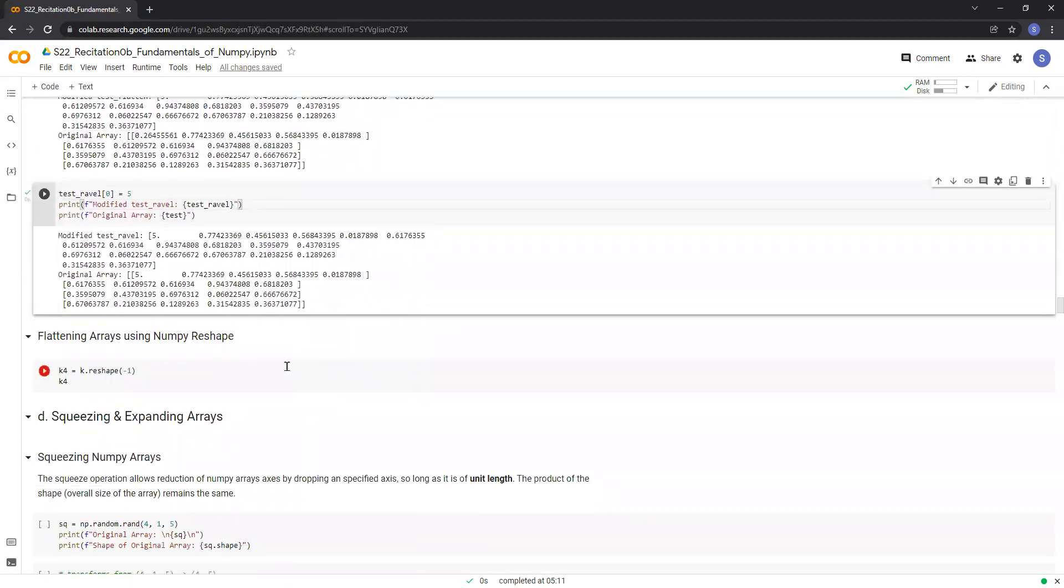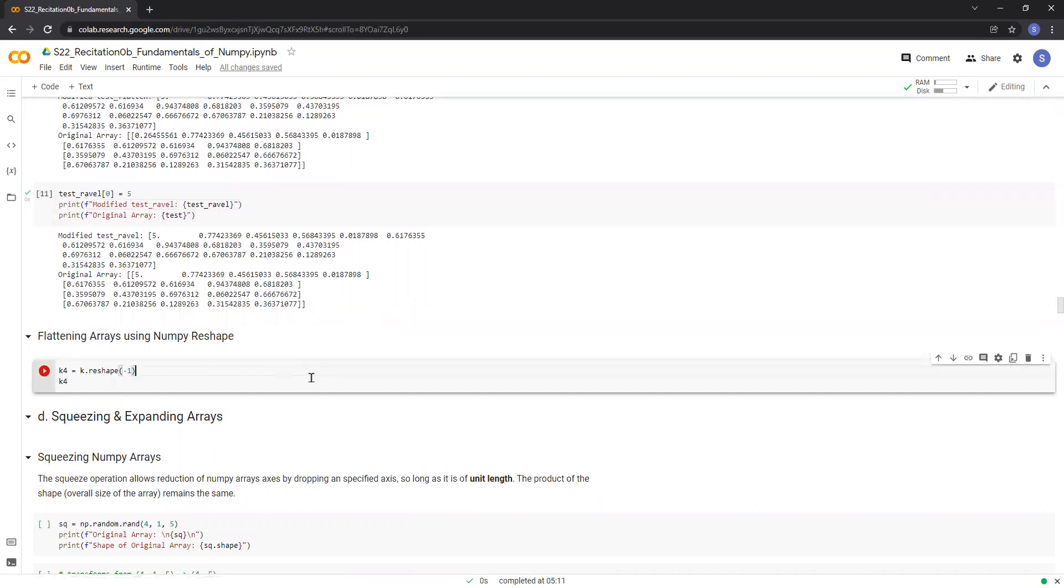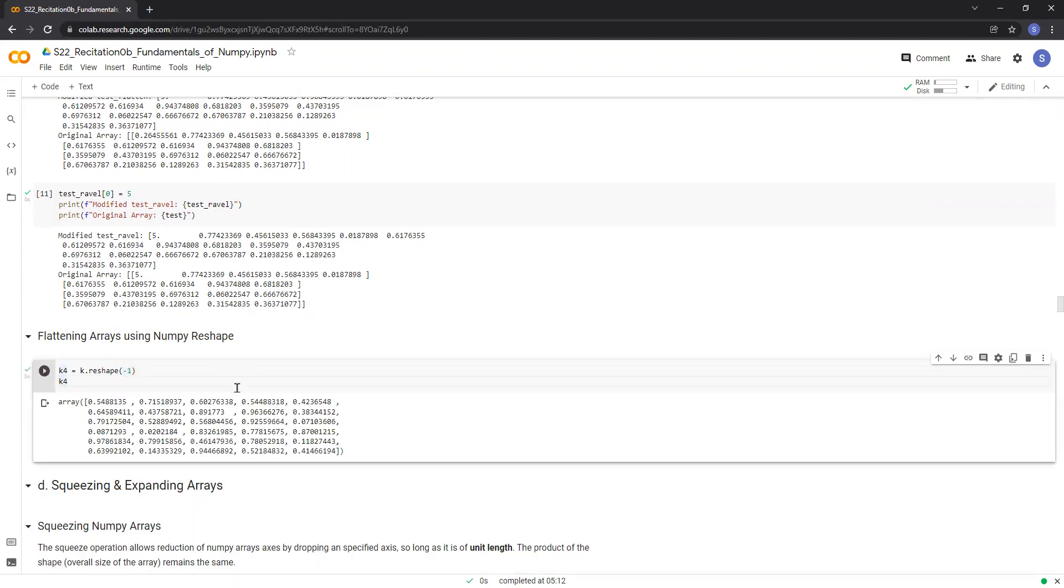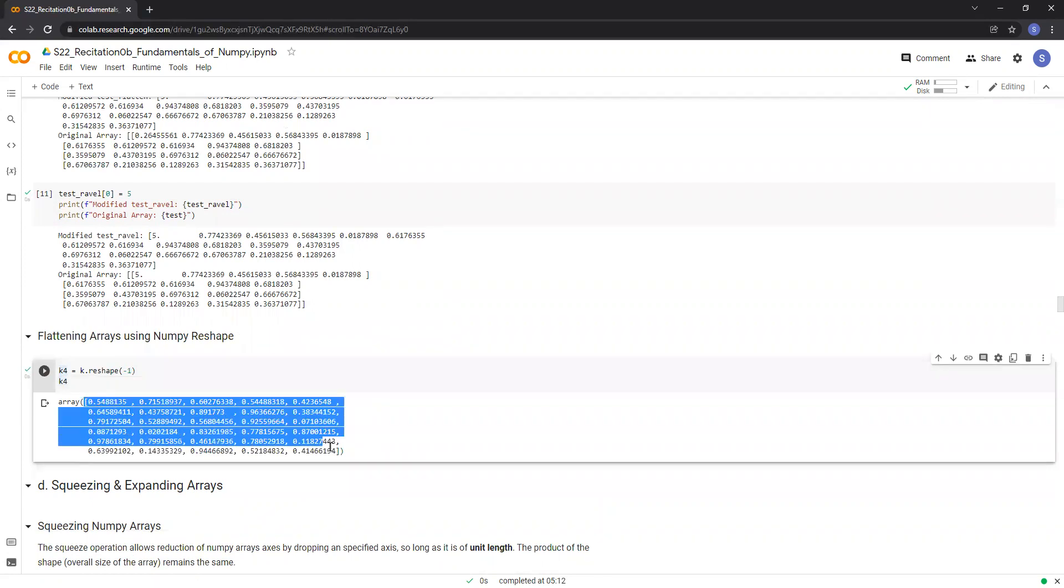Flattening arrays can also be performed using the reshape function. As you saw in the reshaping number arrays recitation, if we pass one dimension as minus one, it will flatten out any K and we will get a one dimensional array with 30 elements.